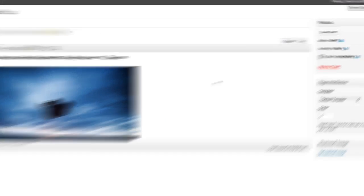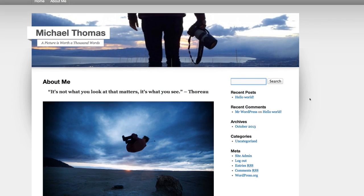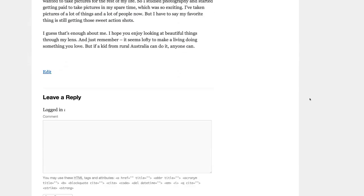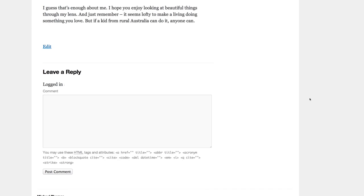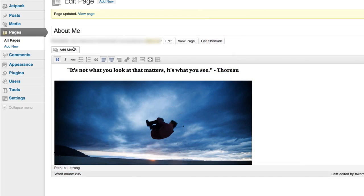I'll click publish to make this page live. Clicking view page lets us see how it looks. Not bad except for these comments. Let's disable those. Comments are better for a blog page not necessarily a static page.